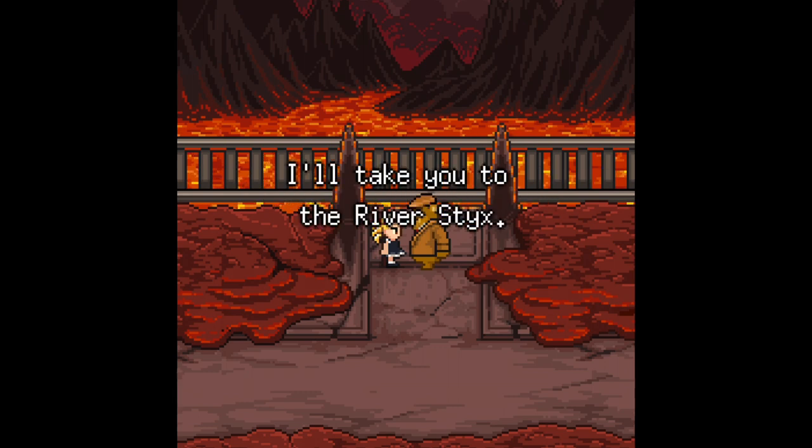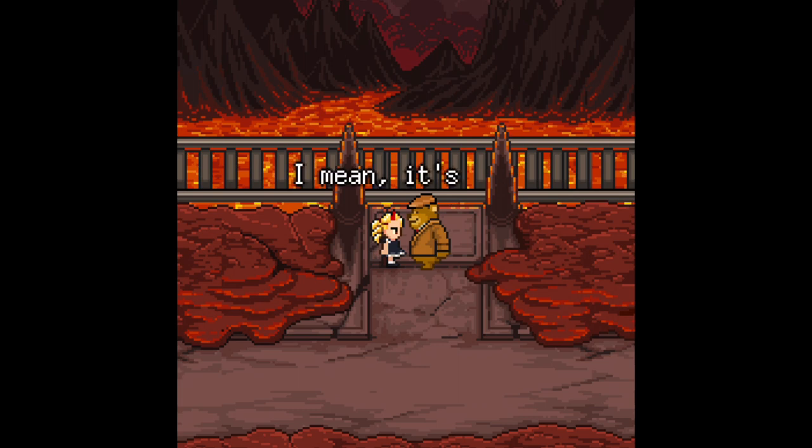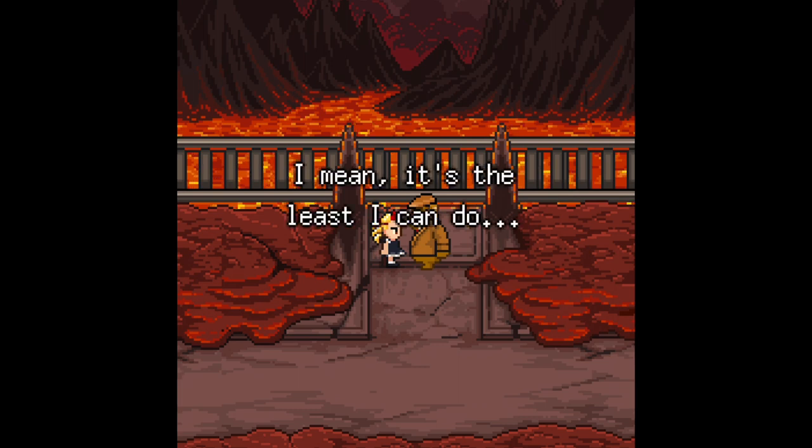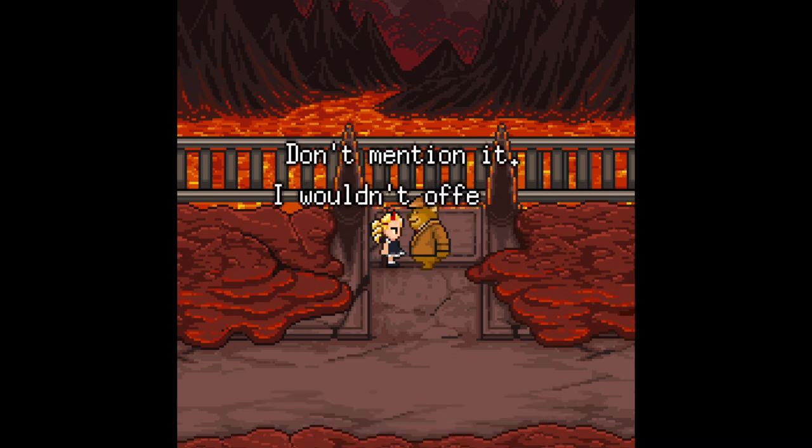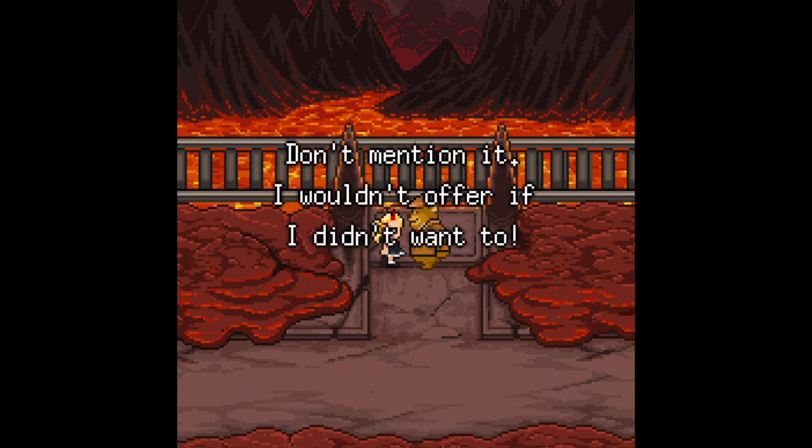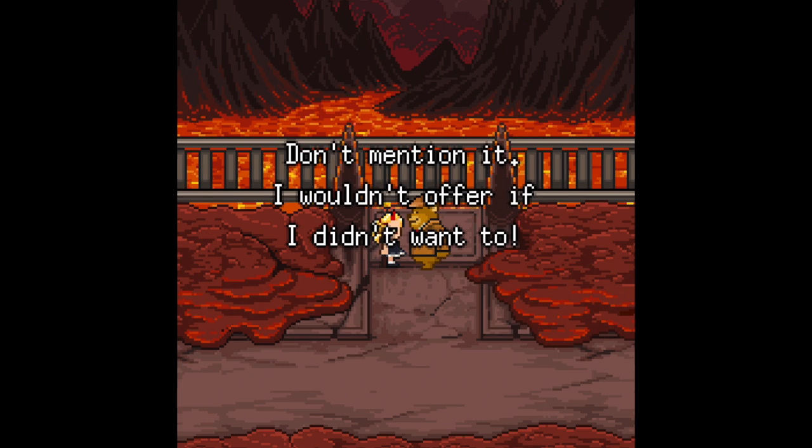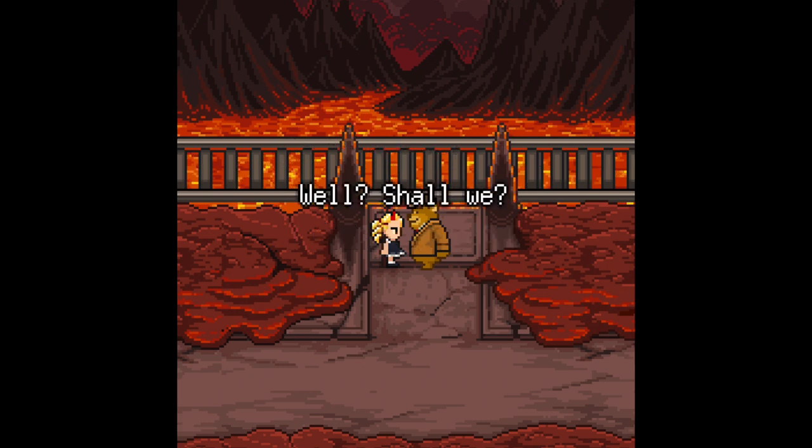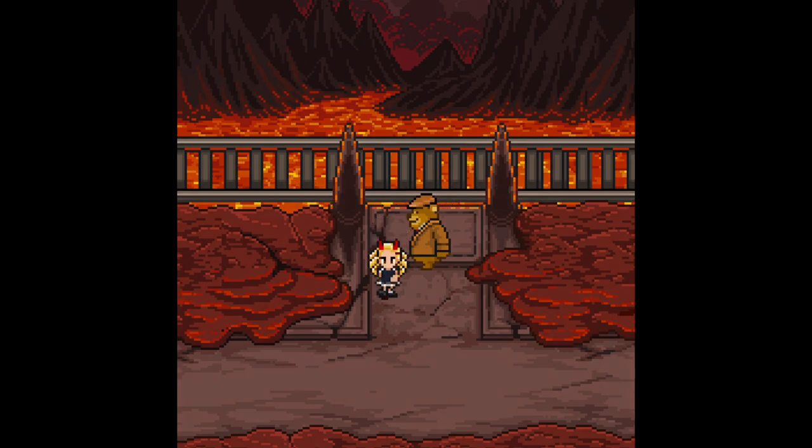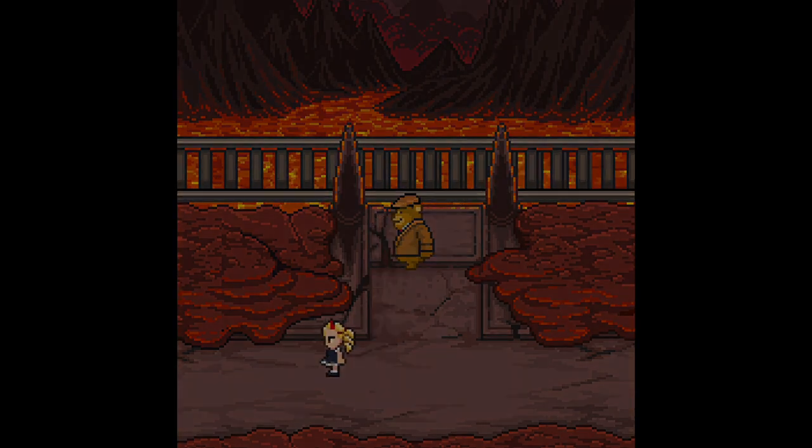I'll take you to everything. I mean, it's the least I could do. Thank you. Don't mention it. I wouldn't offer if I didn't want to. That's all. Well, shall we? Okay.